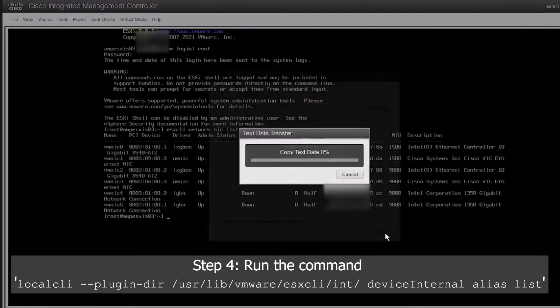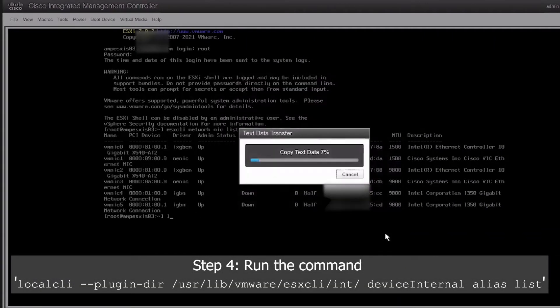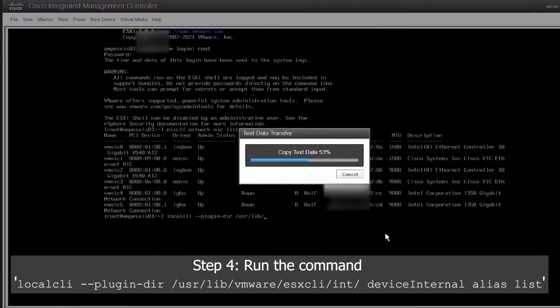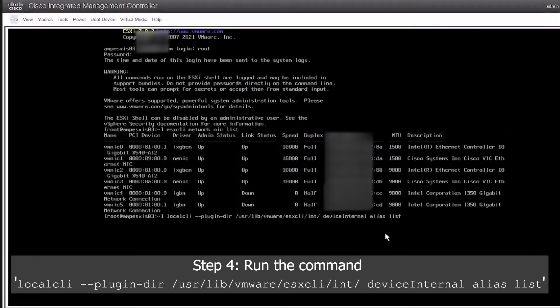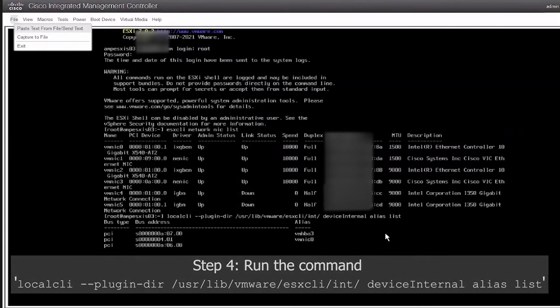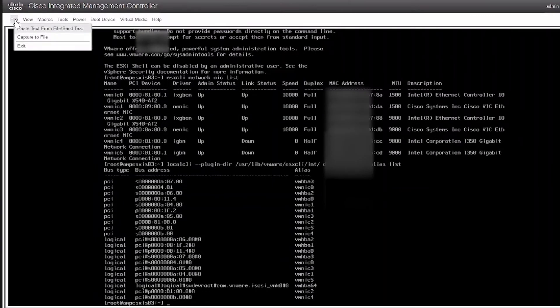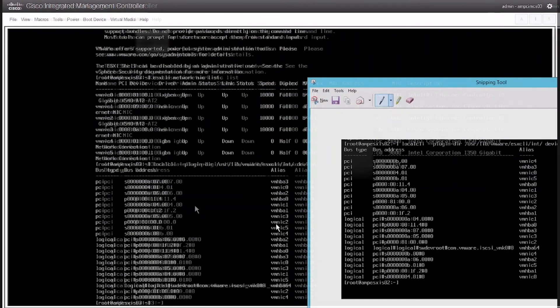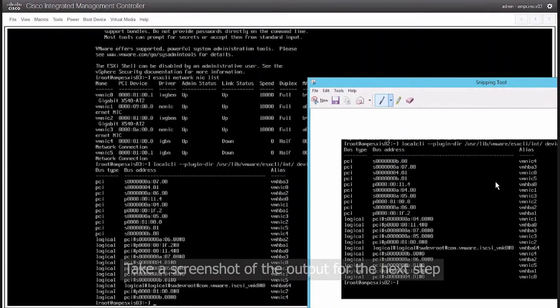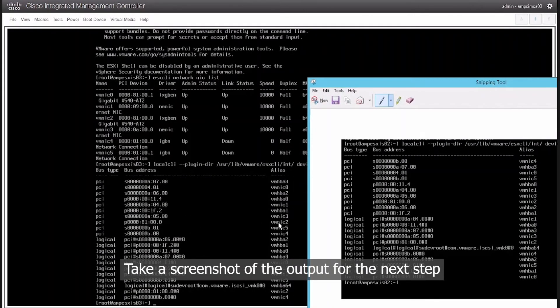Run the command as shown on screen. We will now take a screenshot for the next step. The next step is going to be a manual process.